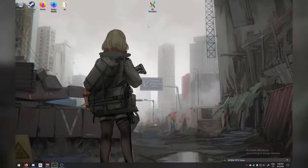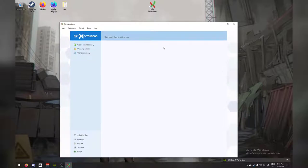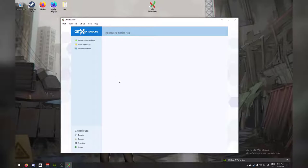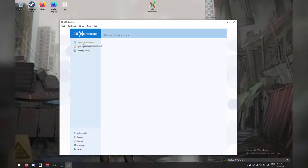Now we have it installed. Let's take a look at what it does. If I open it, I'm going to see a fairly standard empty repository selection screen. You're going to see your latest used repositories, similar to a welcome screen in Visual Studio. So what we're going to do here is create a new repository.